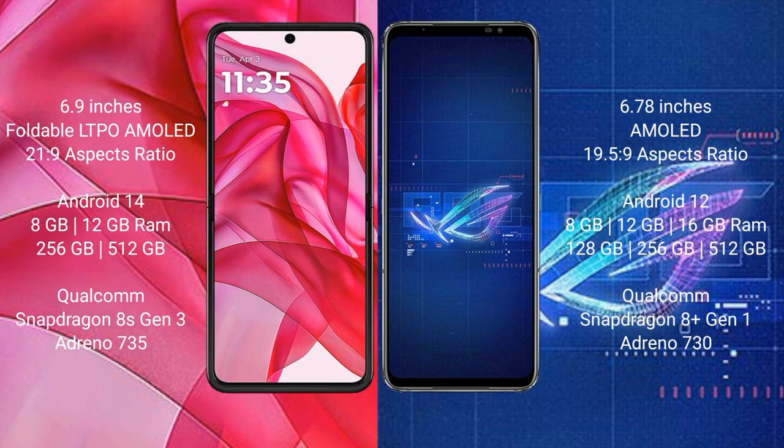The Motorola RAZR 50 Ultra is powered by a Qualcomm Snapdragon 8 Gen 3 processor with Adreno 735 GPU. The ASUS ROG Phone 6 comes with 8GB, 12GB, or 16GB RAM and 128GB, 256GB, or 512GB internal storage, powered by a Qualcomm Snapdragon 8 Gen 1 processor with Adreno 730 GPU.